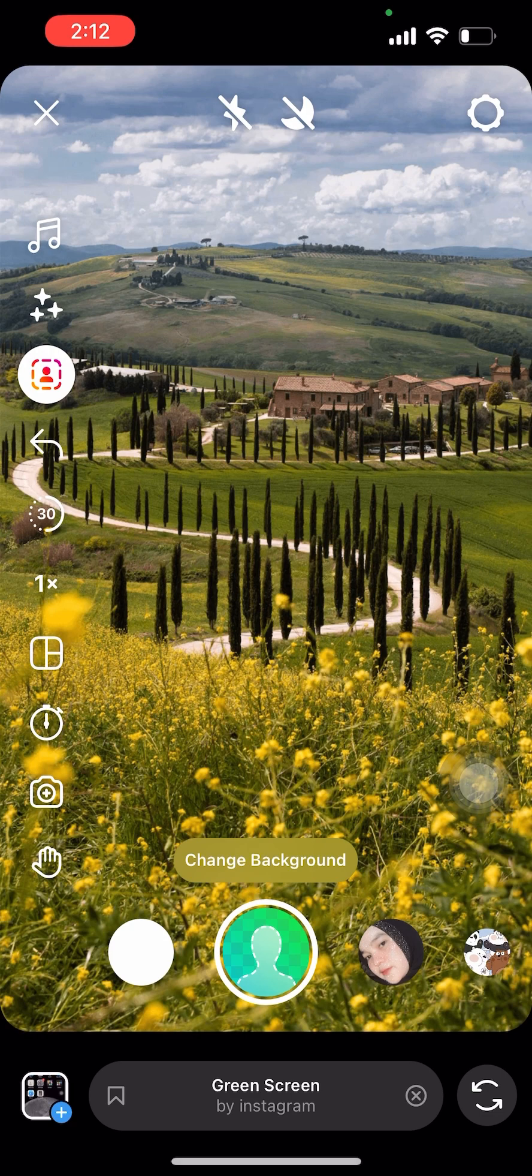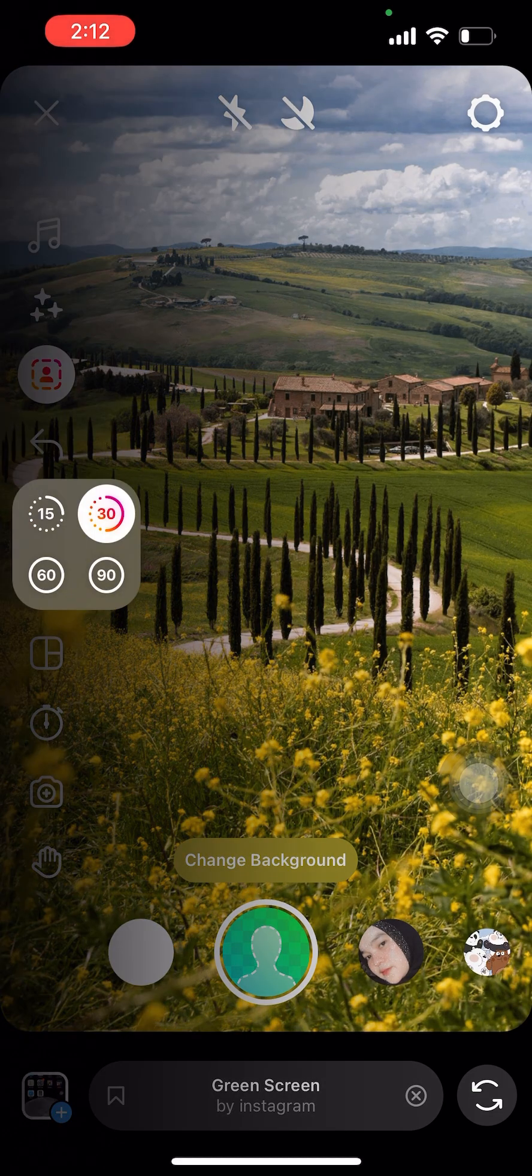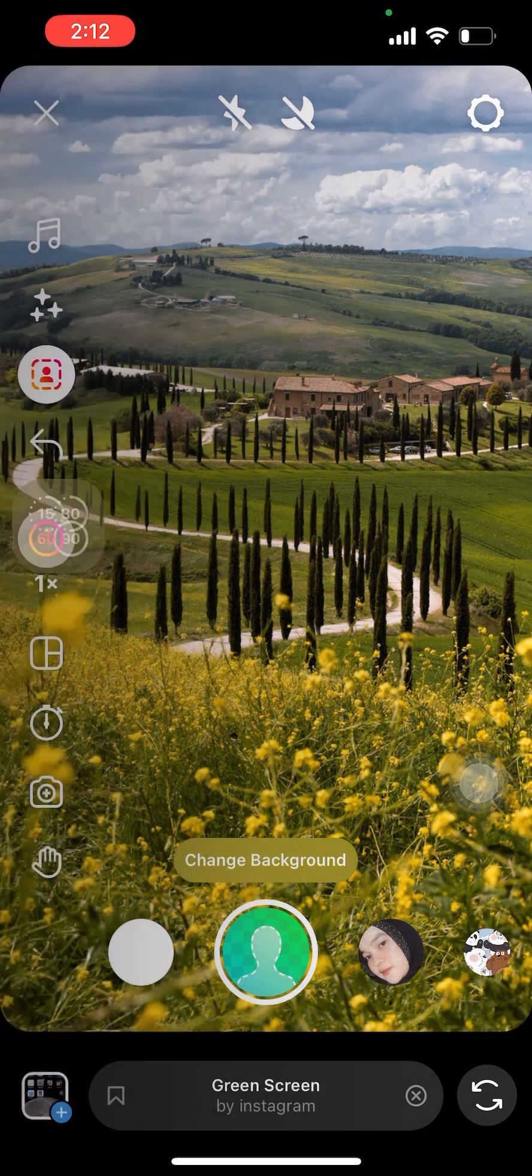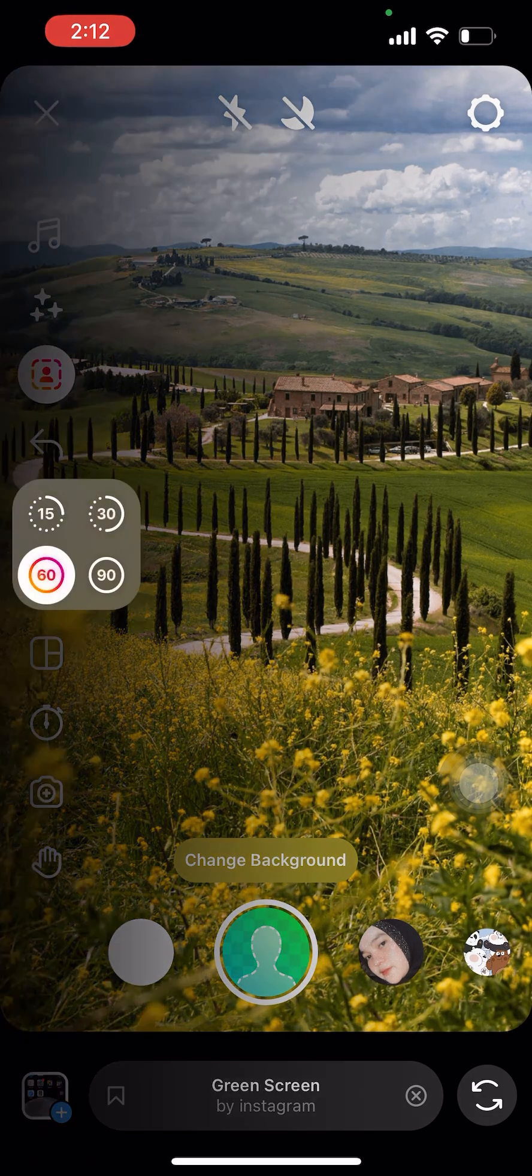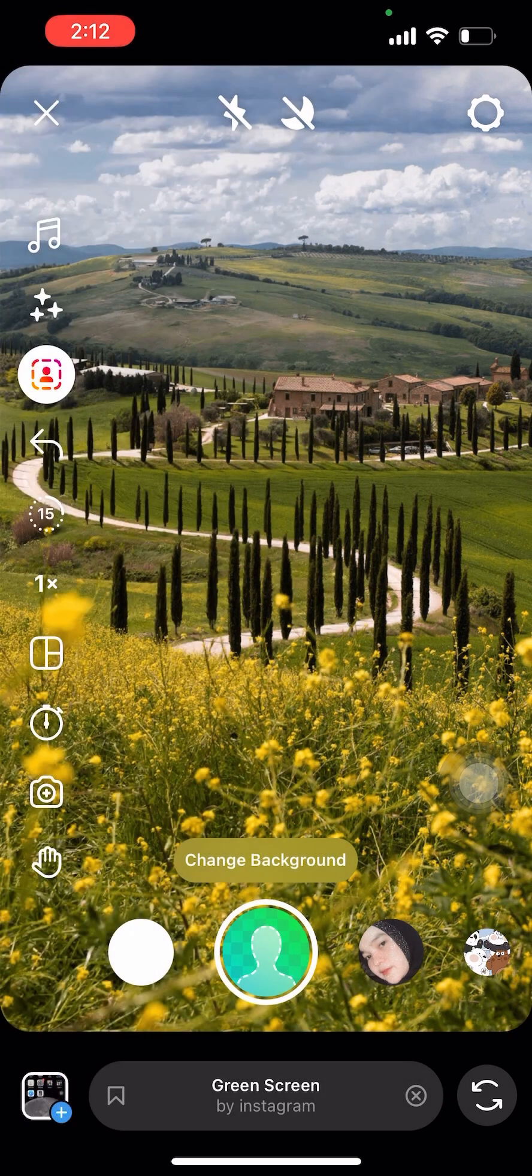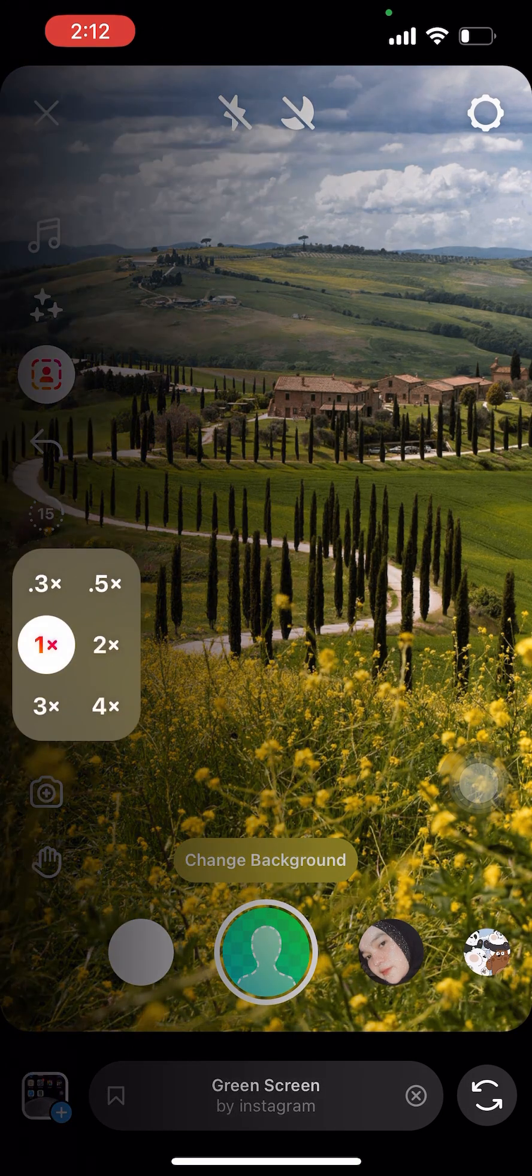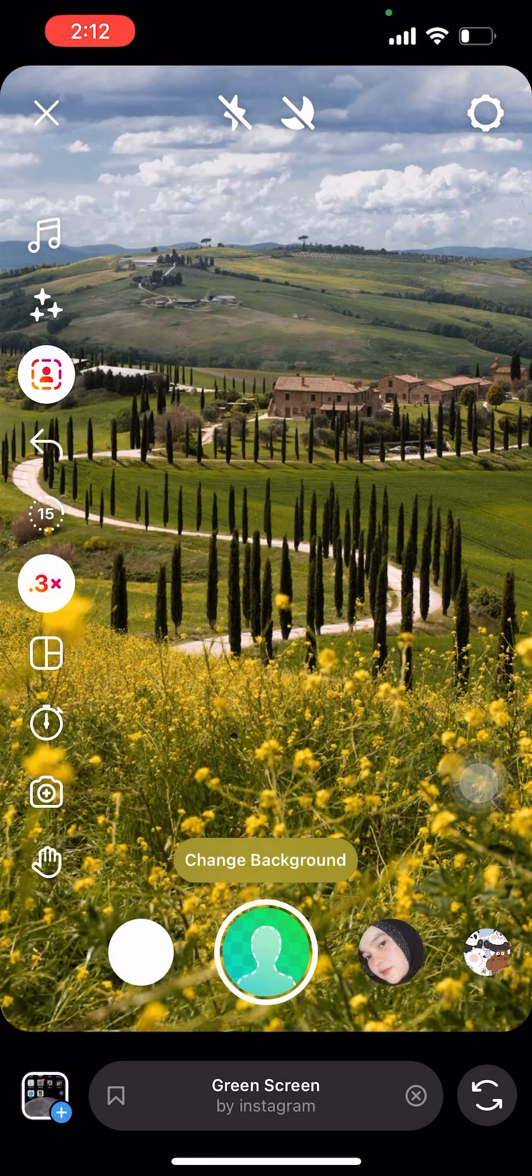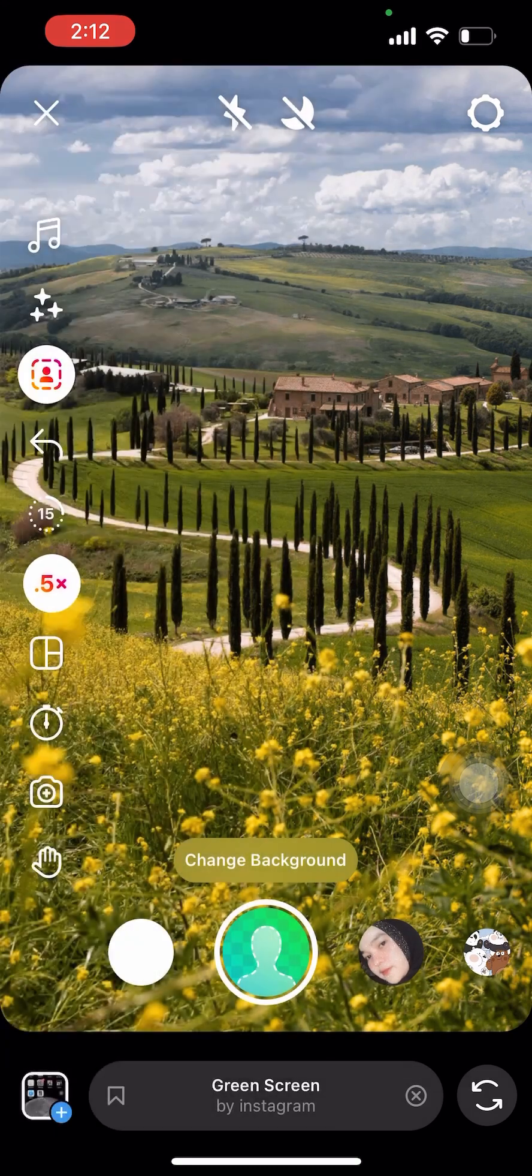You can also choose and change the length of your video from 15 to 90 seconds. Or you can also speed up or slow down the clips you just took.